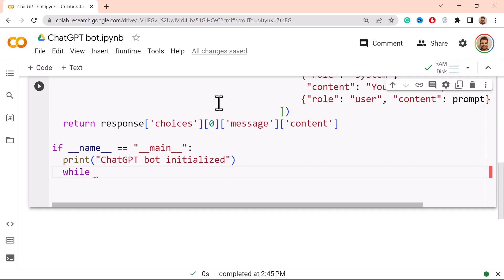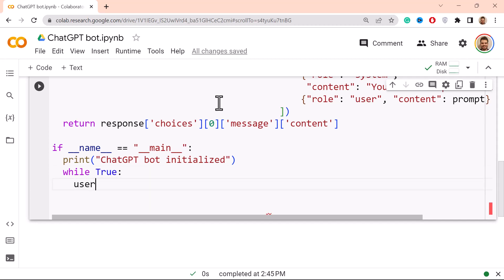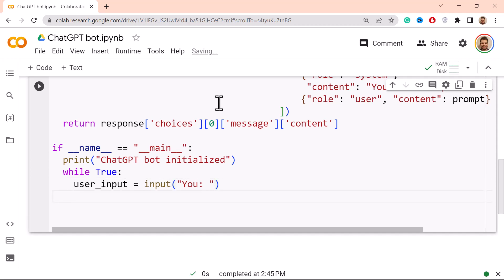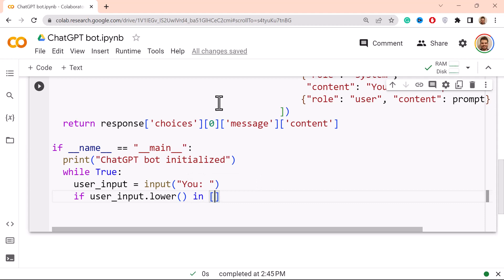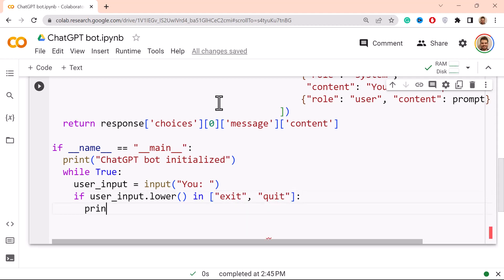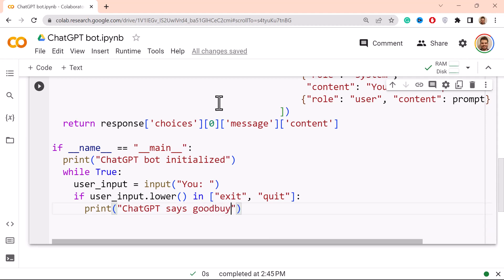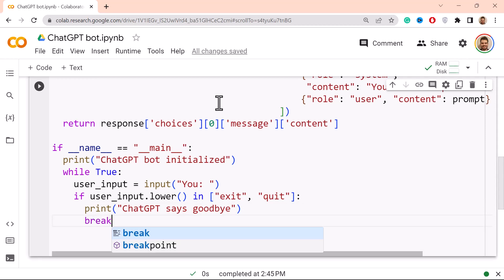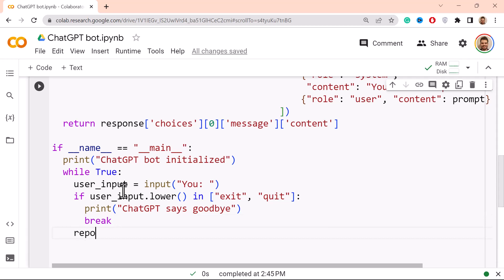So while True, colon, and then we need to have the user input. And then we use of course the input, and then 'You: ' colon, and then this is where the prompt comes in. But we need to have in mind that we also may want to close this chatbot. And then of course over here you would do if user_input.lower, and so we put everything in lowercase to simplify. So in, and let's say they can do either exit or they can do for instance quit. This would make it stop, so we would then print 'ChatGPT says goodbye', and next what you want to do is that we would then break out of the chat.